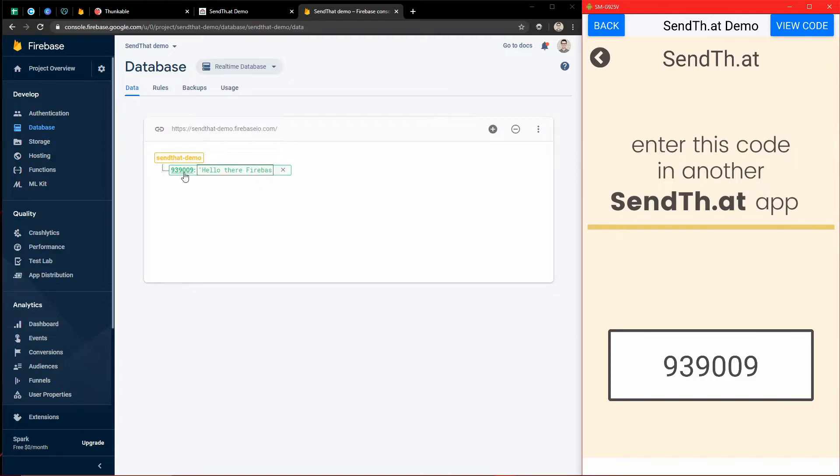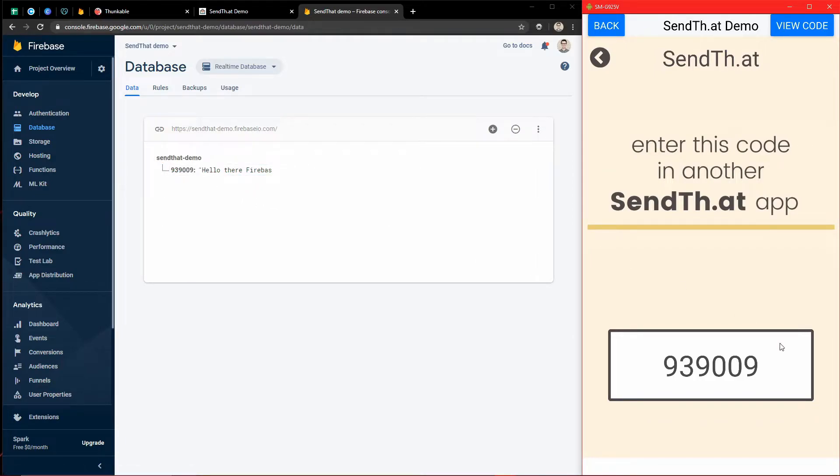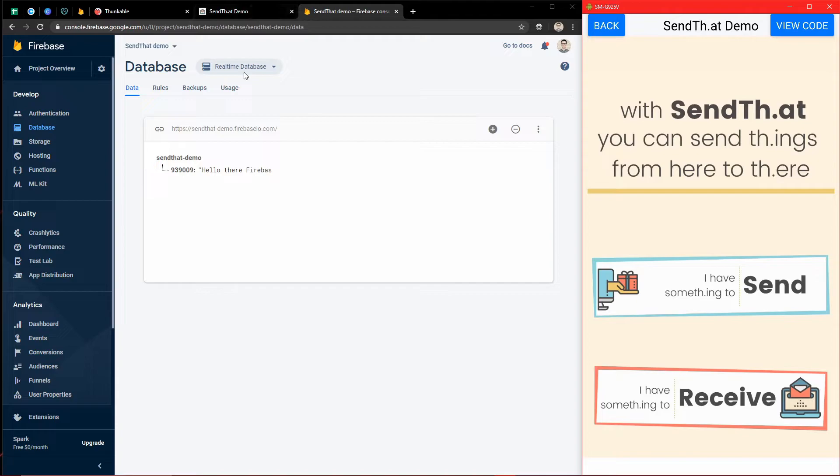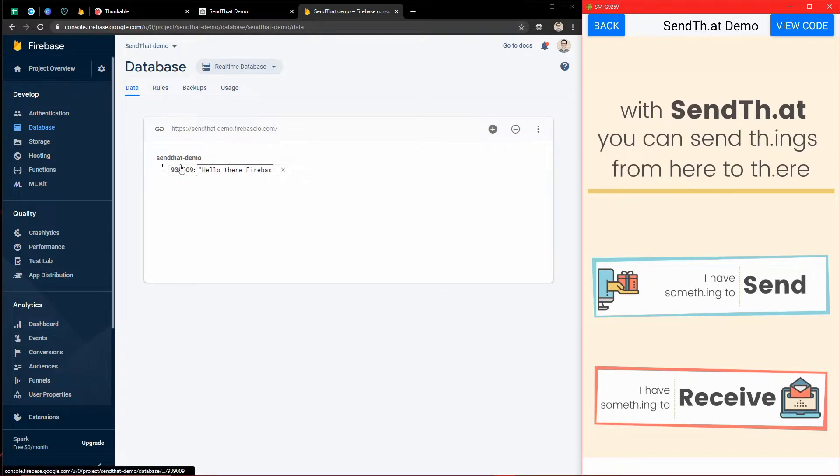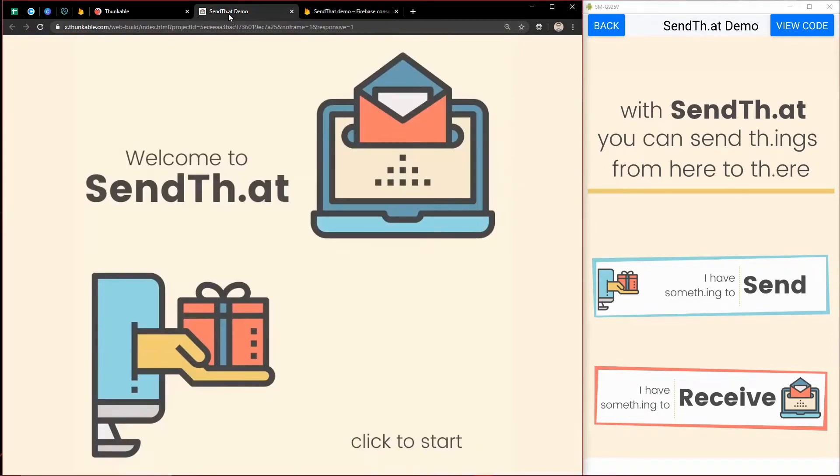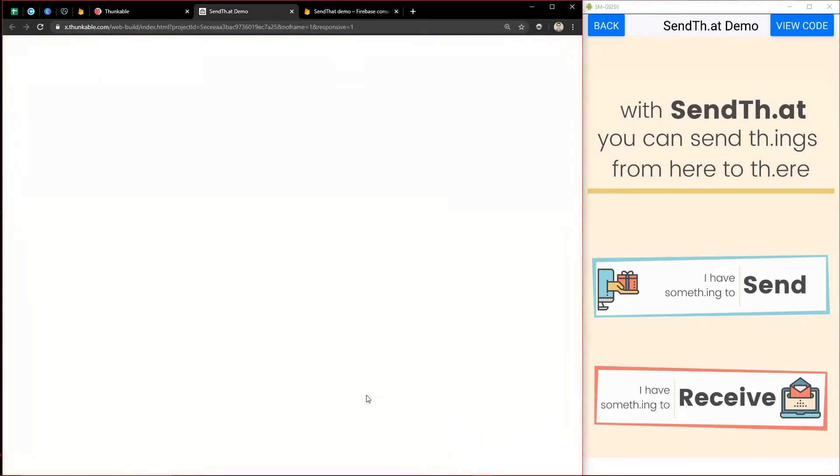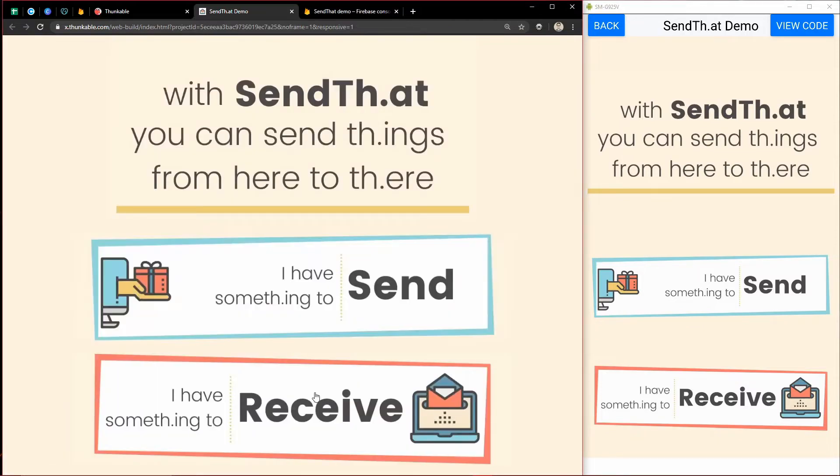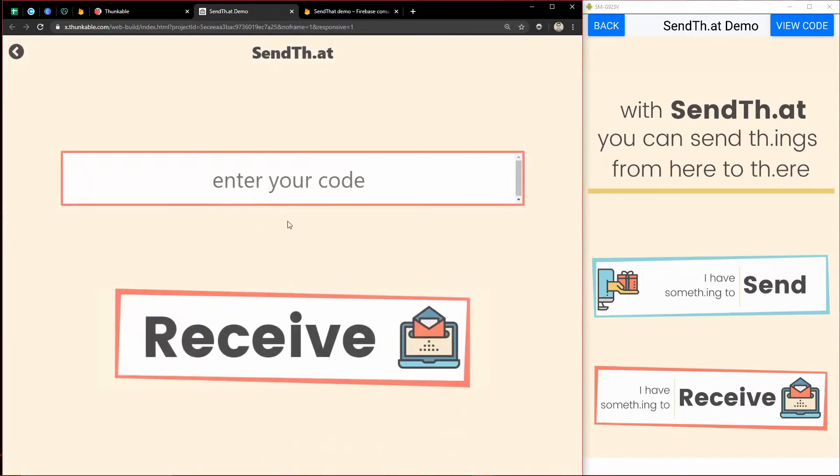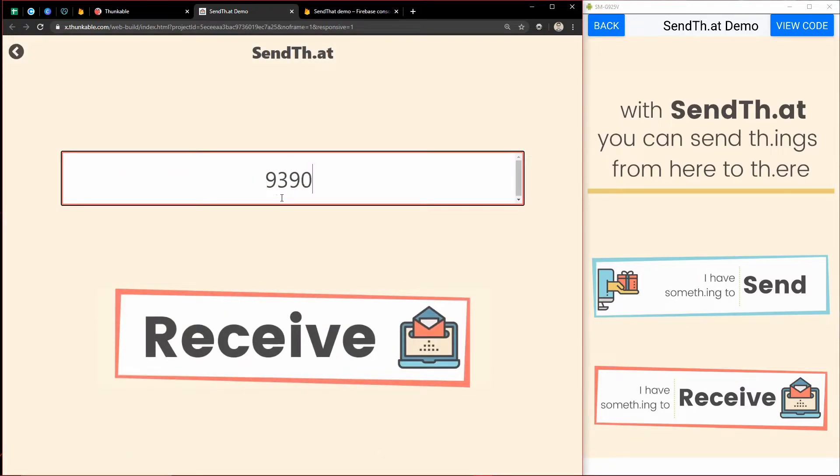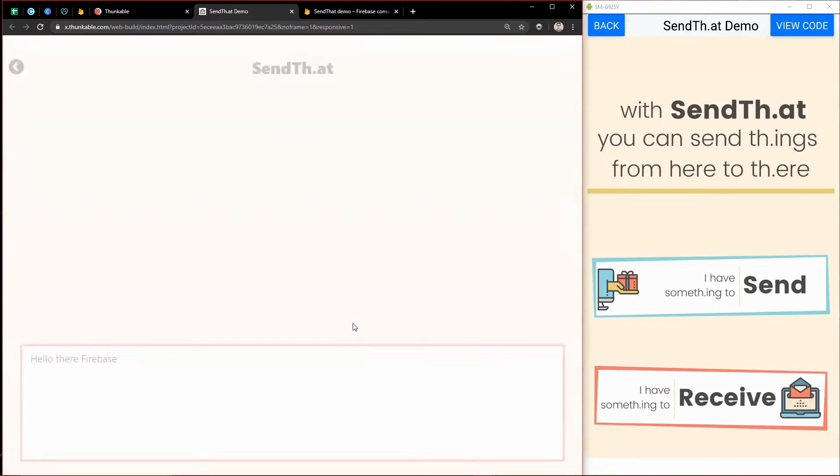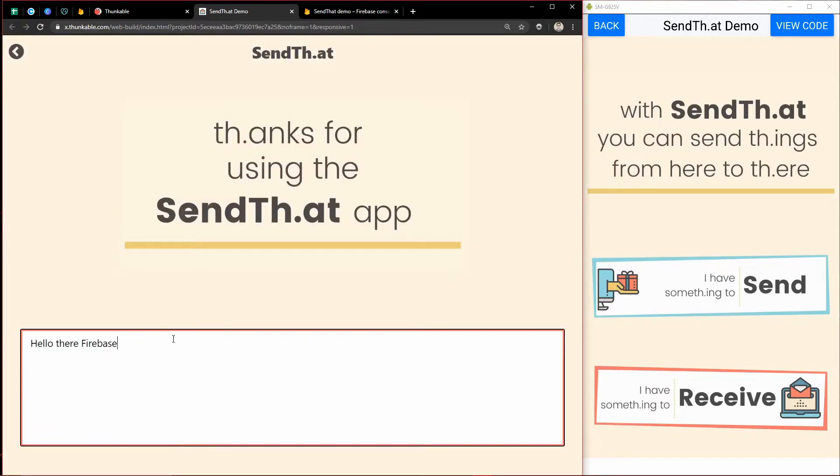And then boom, now you can see we just sent something to Firebase. And so now I can come to the web app and enter in this code 939-009. So I'll come to receive, and I'll type in 939-009, receive, and boom, here is the text that I just entered.